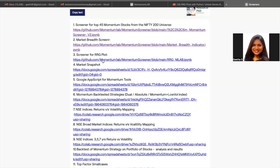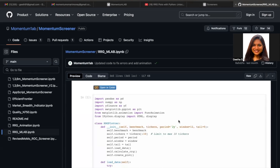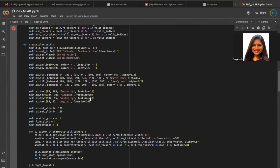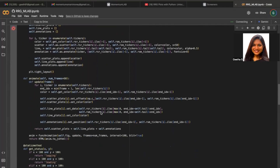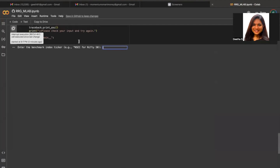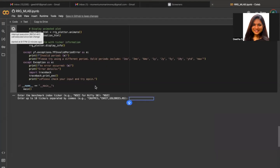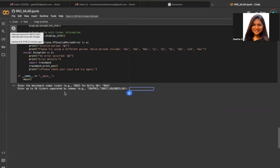The third one is a screener for the RRG plot — the relative rotation graph — which we use to understand the relative strength and momentum of a particular stock or sector, and which phase it is moving in. We have four phases: improving, leading, weakening, and lagging. When you run this code, you first enter the benchmark or index you're looking at. For example, using Nifty 50 — the ticker code on Yahoo Finance for Nifty 50 is ^NSEI. Once you've entered your benchmark, it will prompt you to put 10 tickers separated by commas. You can use sectors or individual stocks.